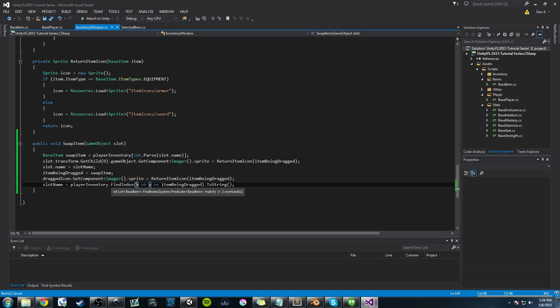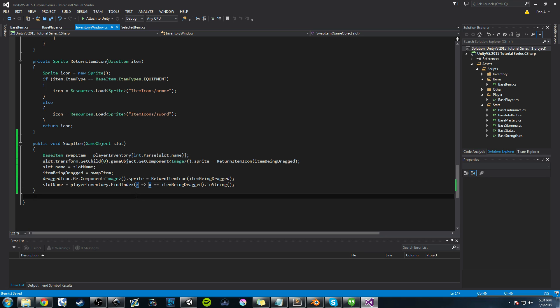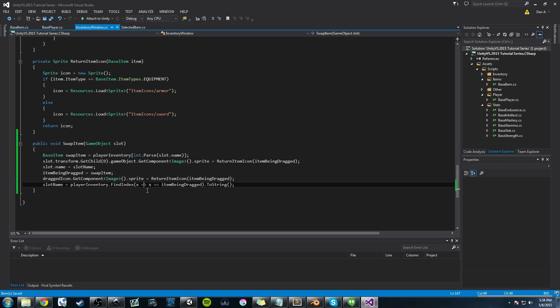And this can be anything. It does not have to be x. It can be q. It can be item. It can be whatever you want. x is just arbitrary. It's random. So I'm saying x, and then you use this equal signs and a greater symbol, and then you say x. Then you create a boolean.